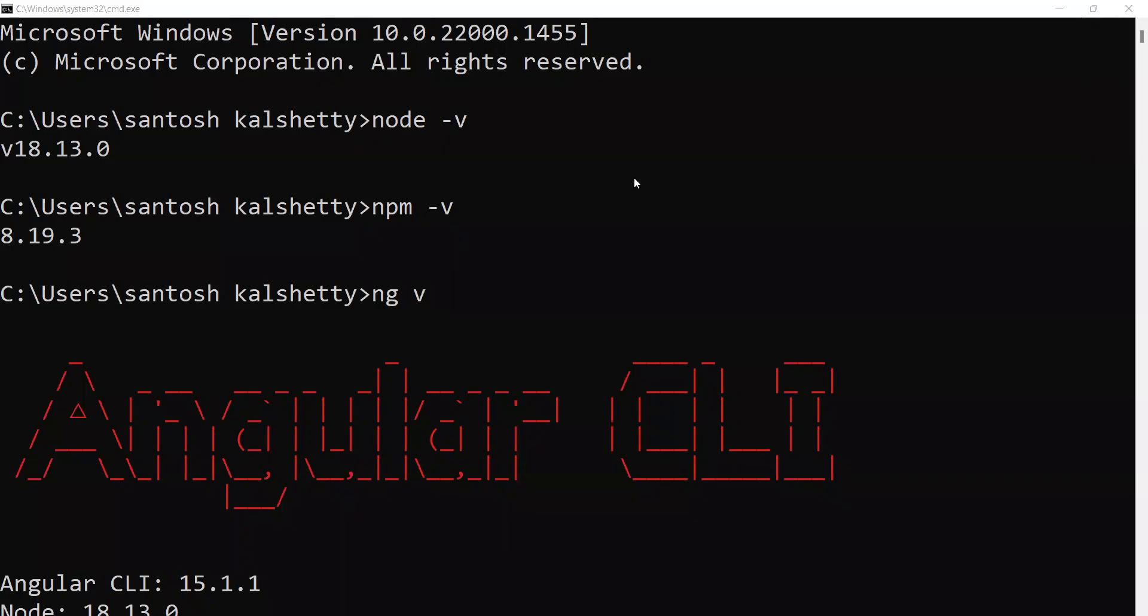Good morning students, this is the process for Angular installation. First step is to install Visual Studio Code for data purposes. Second step is to install Node.js.